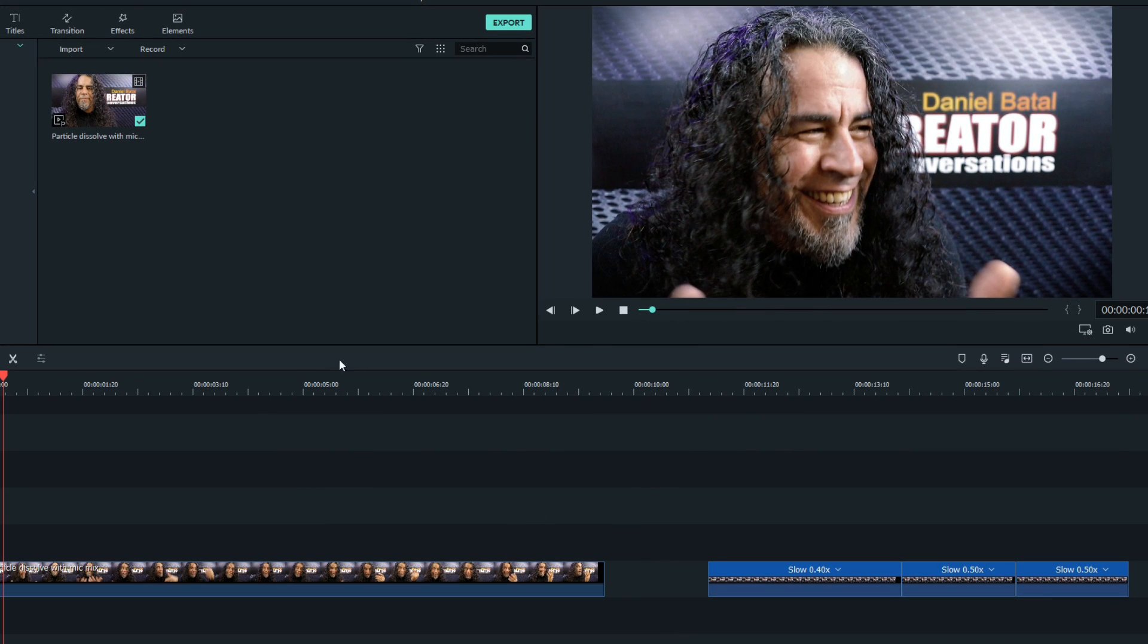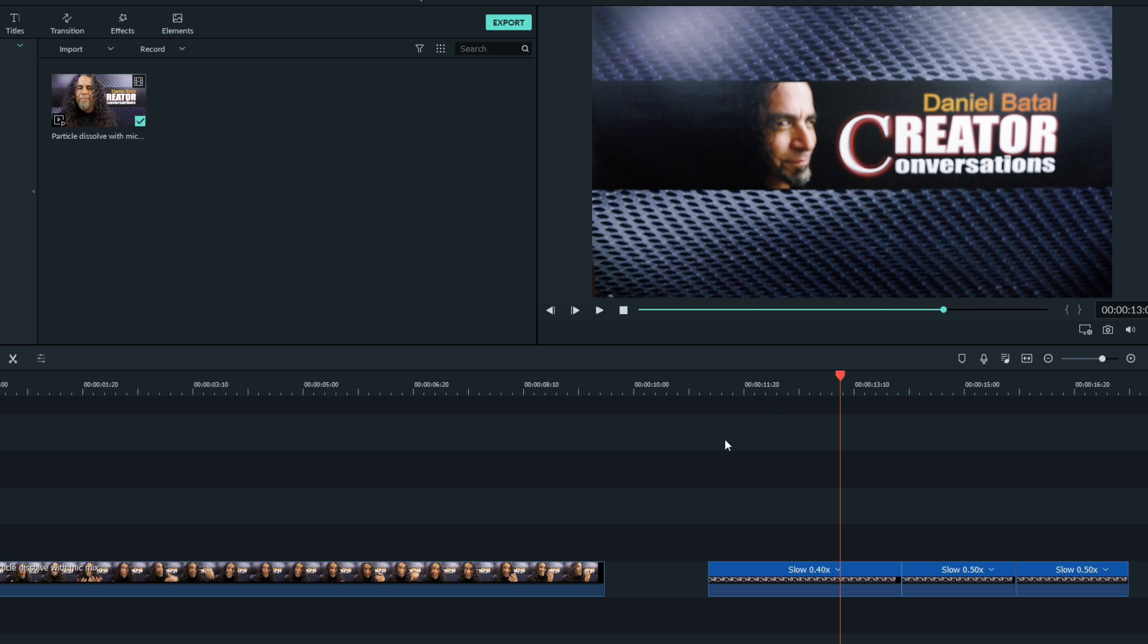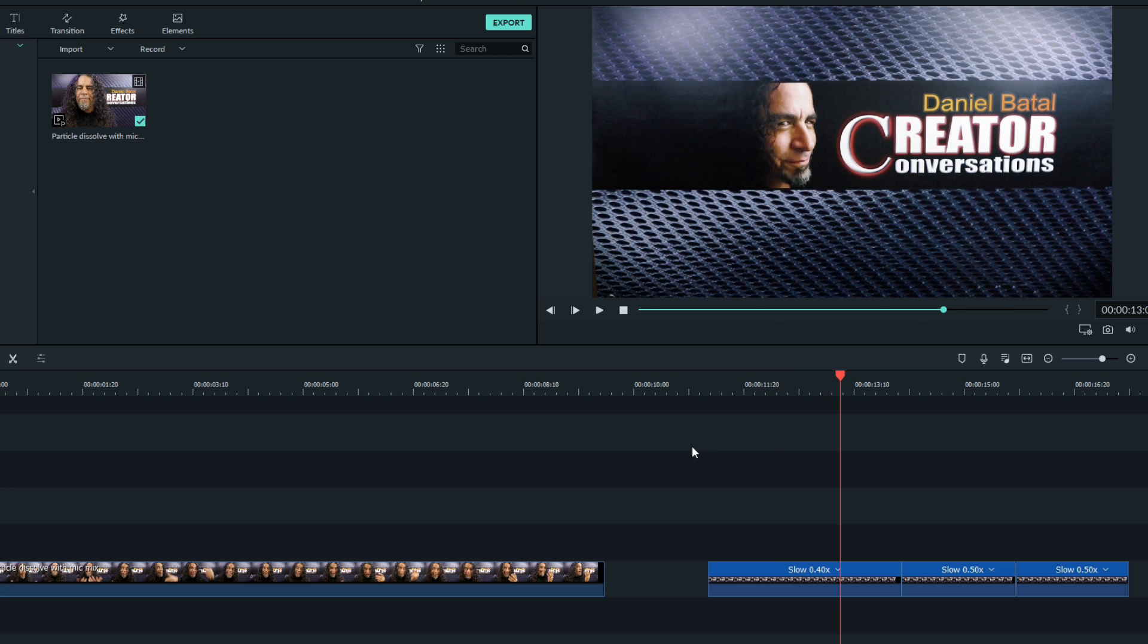First I filmed two pieces of footage: one of me reading my lines and then another of just the set without me in it. I brought those two pieces of footage into Filmora 9.